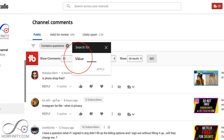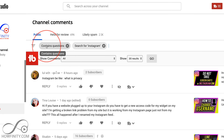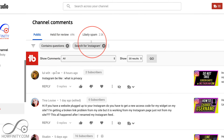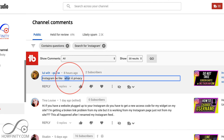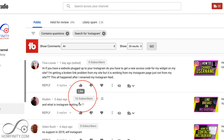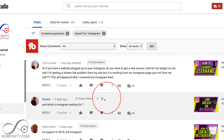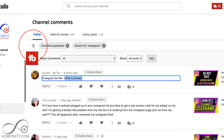You can also press these three lines while you're searching for something to double your search. So 'contains a question about Instagram,' then press apply. You can see I have two search fields, and I could add even a third one to really narrow my search. Now I get comments that contain a question and the word Instagram — both have to be in the comment. That is a very useful option.